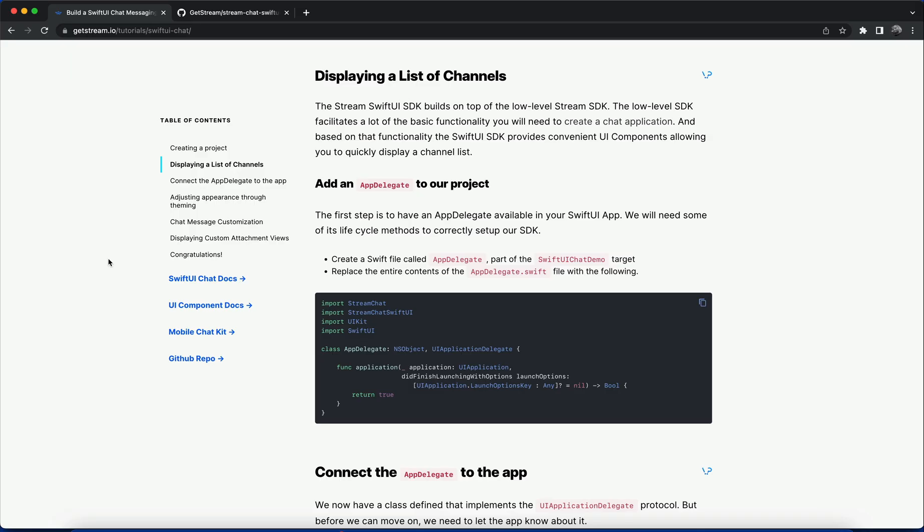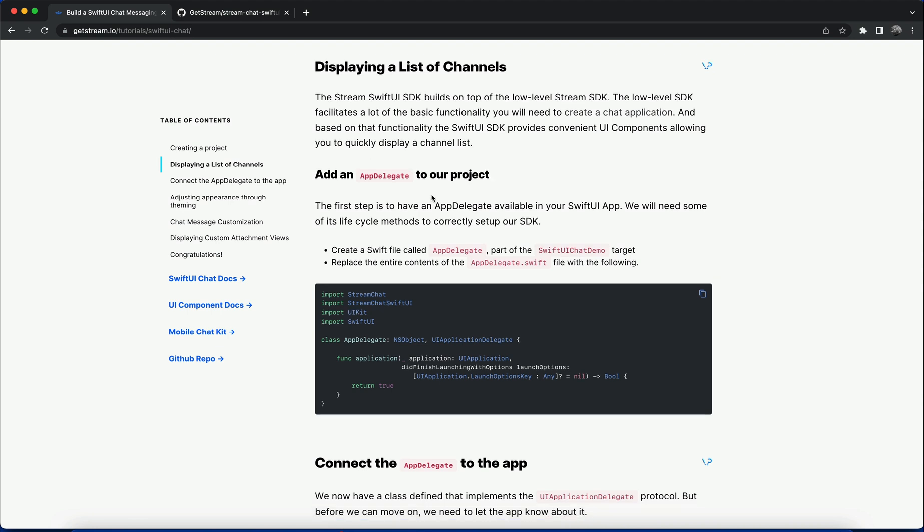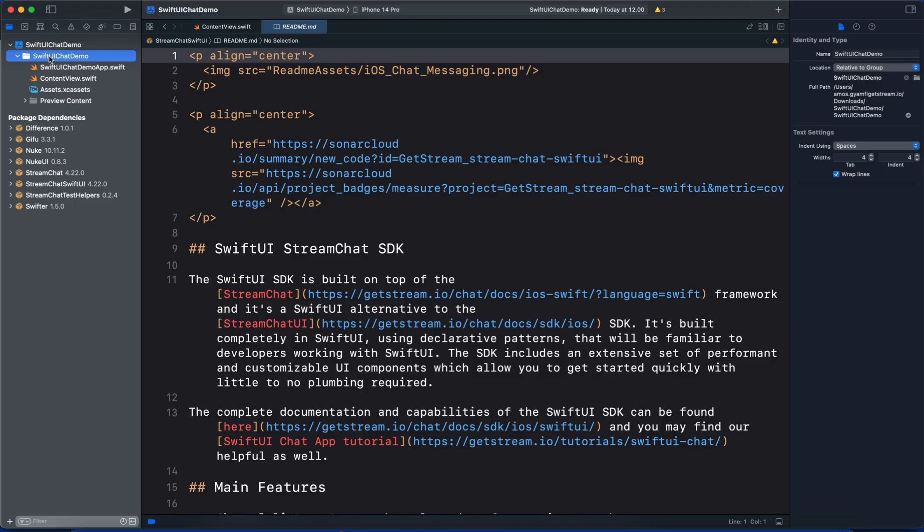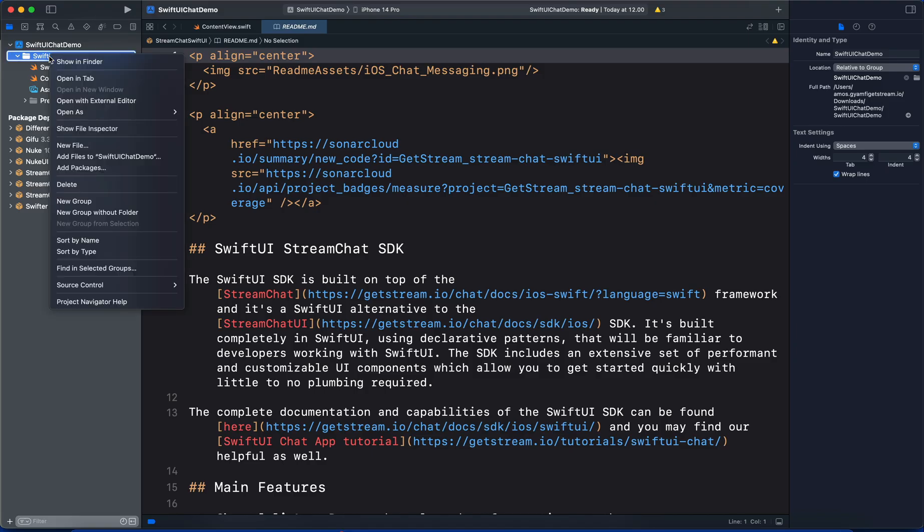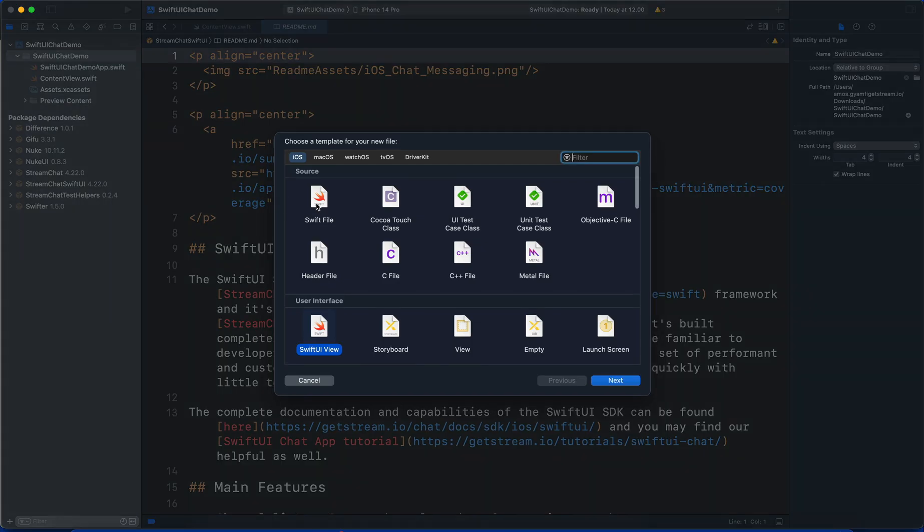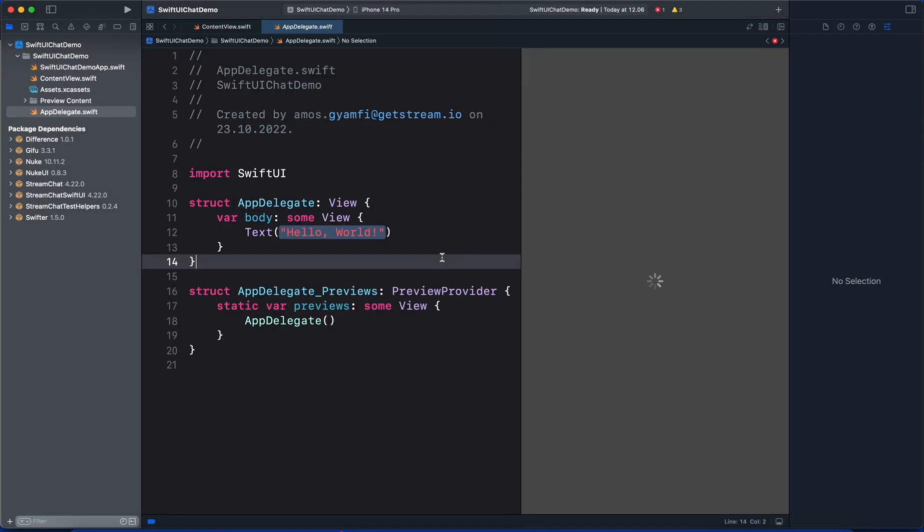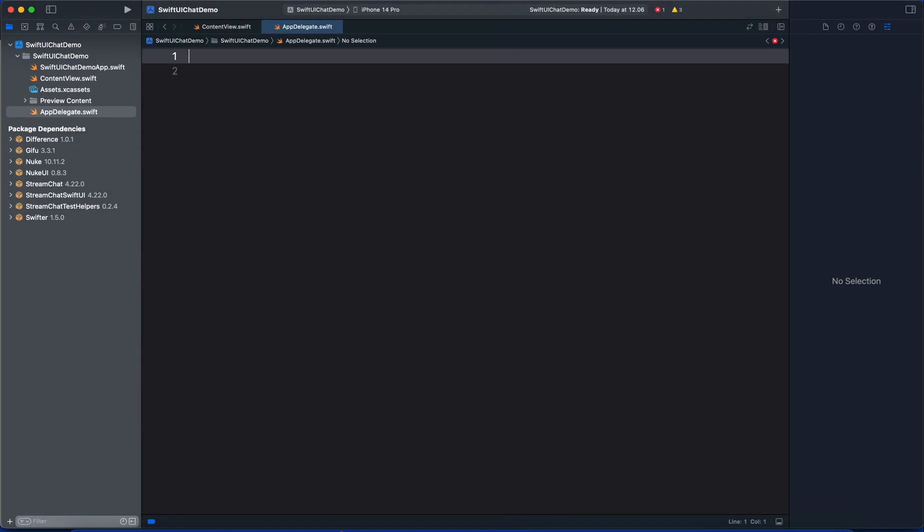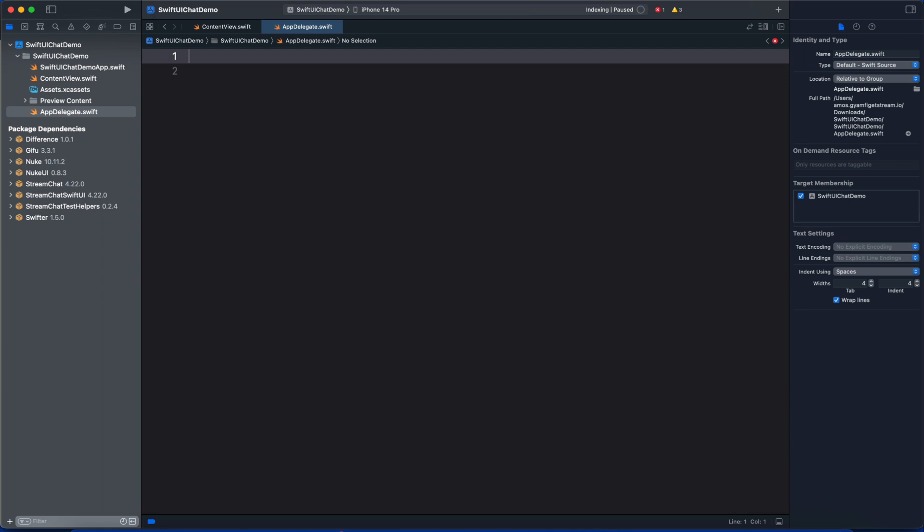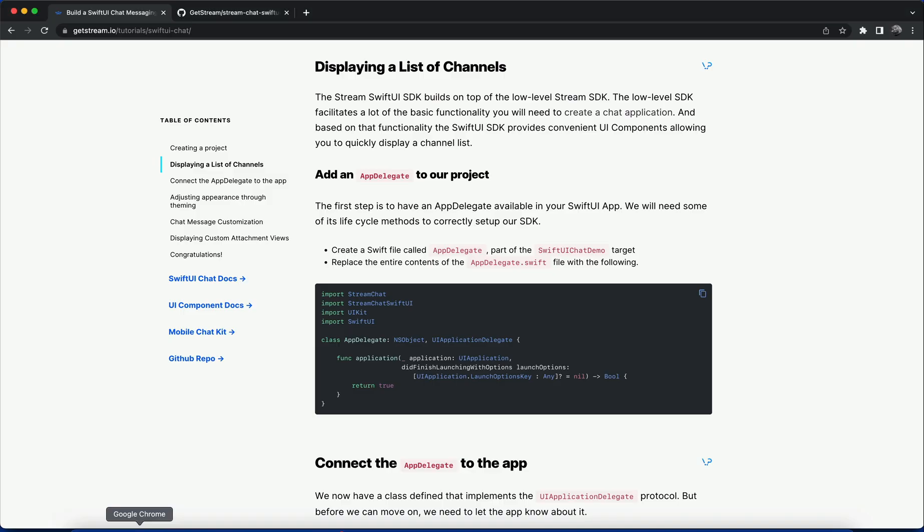After fetching the SDK from GitHub we need to set it up. Starting with displaying a list of channels - you can think of this as your contact list. We'll begin with a new file called AppDelegate. When we create a storyboard project in Xcode you get the AppDelegate by default, but for a SwiftUI project we need to create our own. I'll select the SwiftUI app folder, control-click, choose Add File, and create a file called AppDelegate. Let's select all the content and delete it.